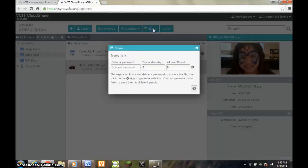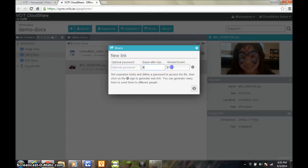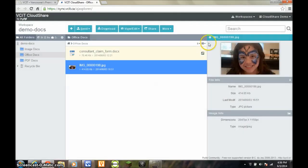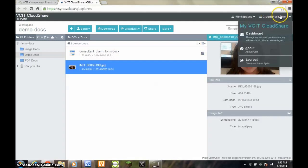To share a document, click on Share in the toolbar. As you can see, there are options to password protect a share, to set an expiration date, and to limit the number of downloads. We'll go over sharing in more detail in a future video.